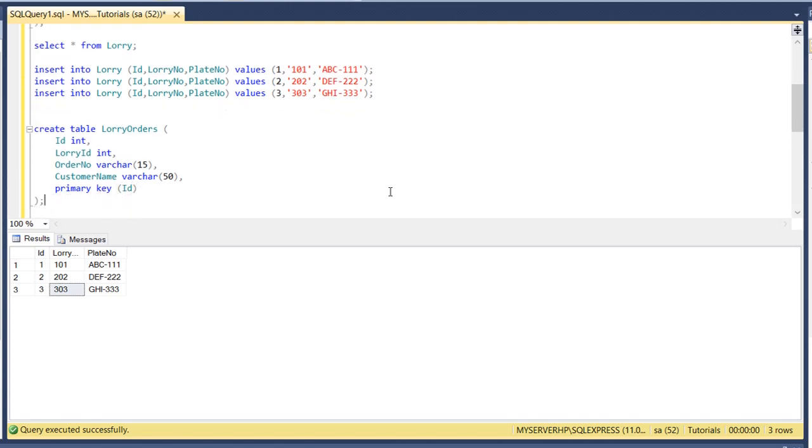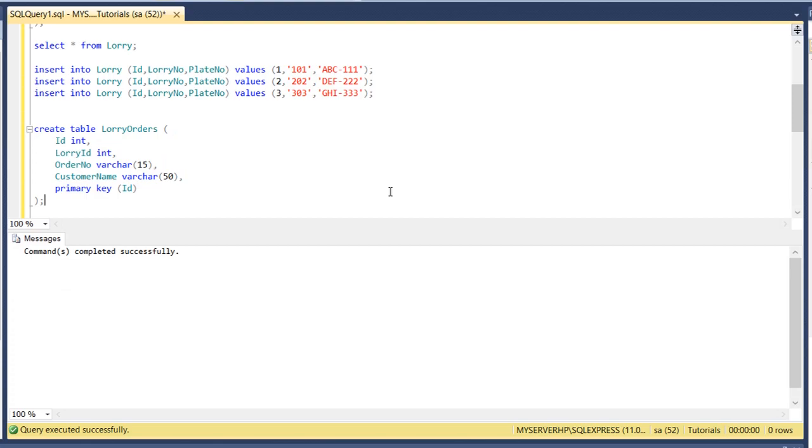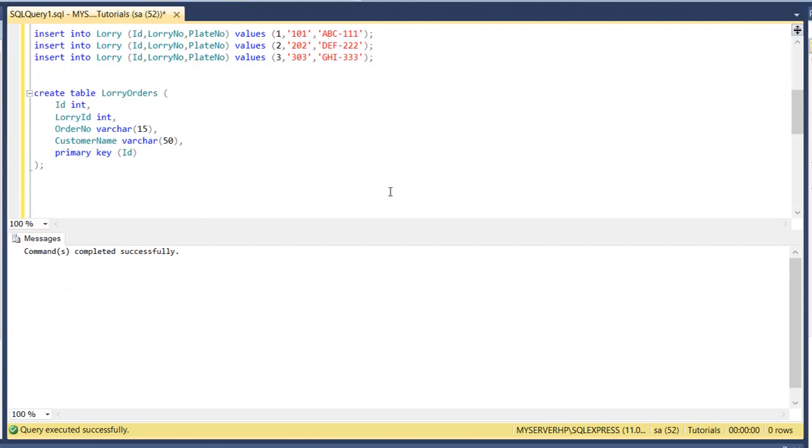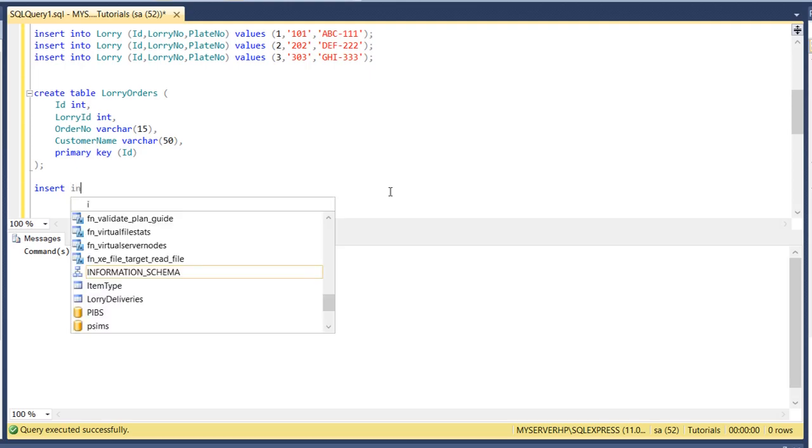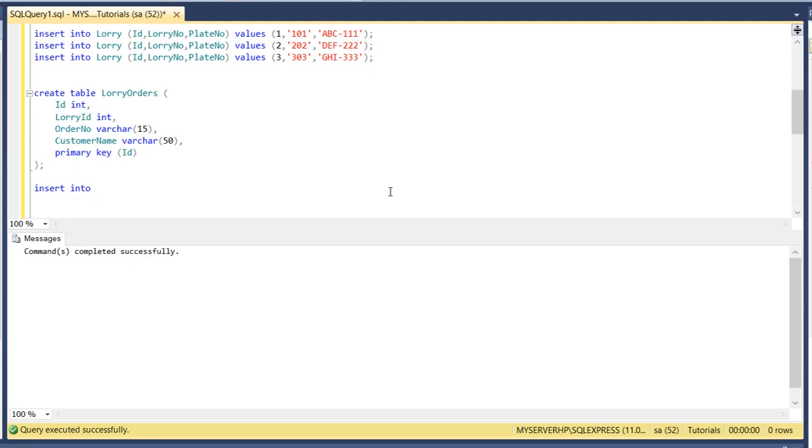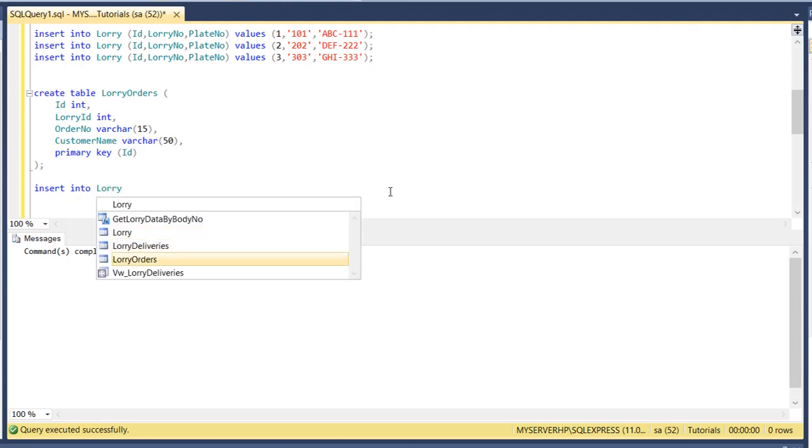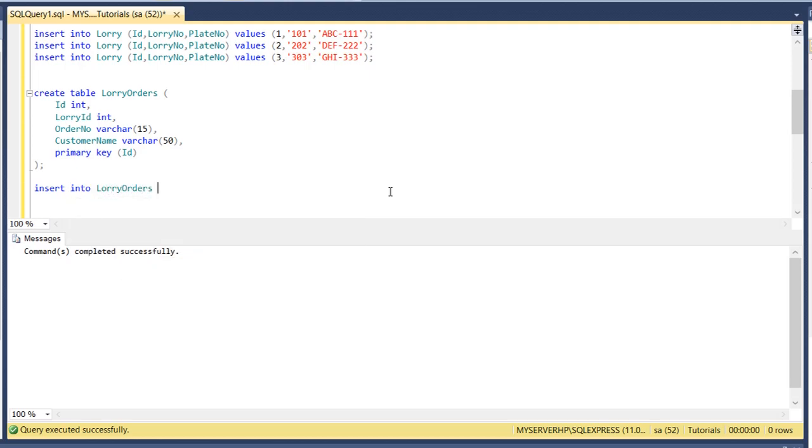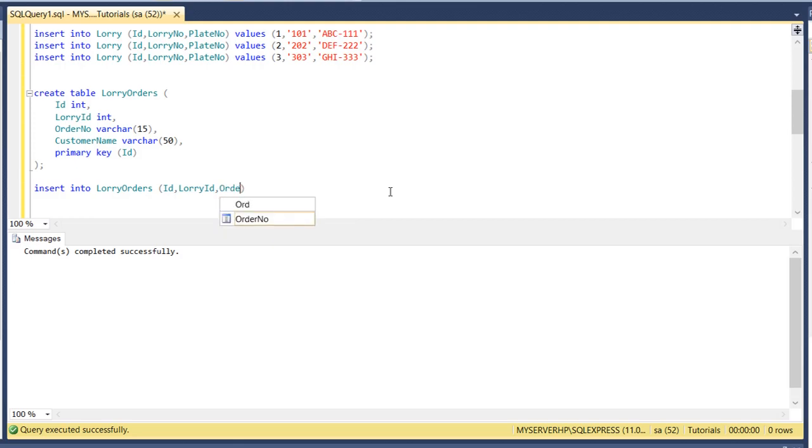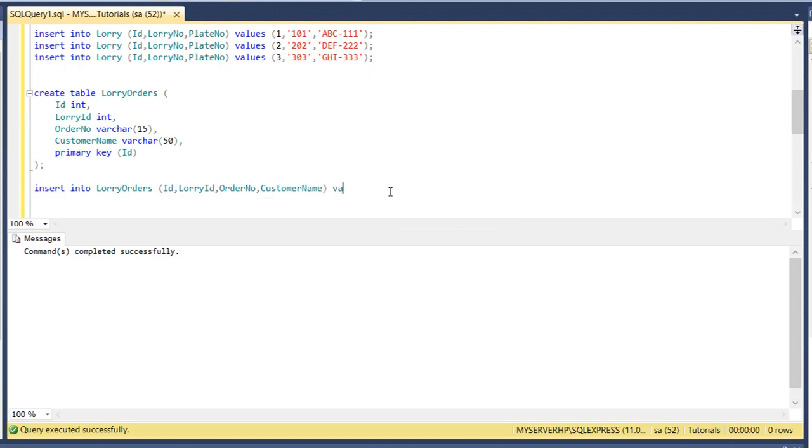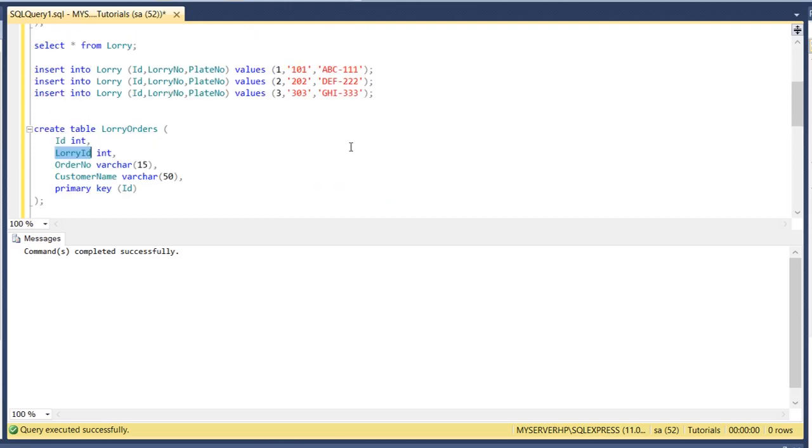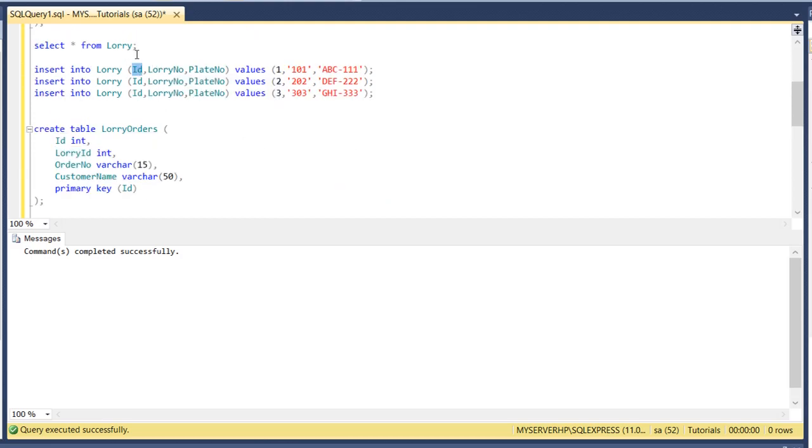Now insert data into the lorry orders, ID, lorry ID, order number, customer name. Lorry ID, this one lorry ID is the ID of the lorry table, so in the lorry orders this is a foreign key, foreign key that is matched to the primary key of the lorry table.